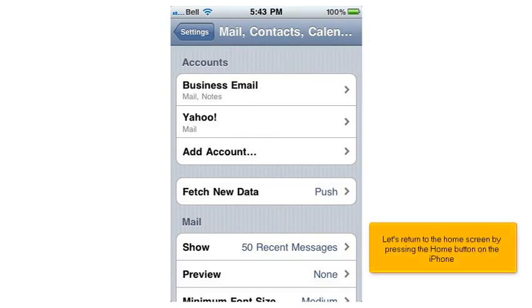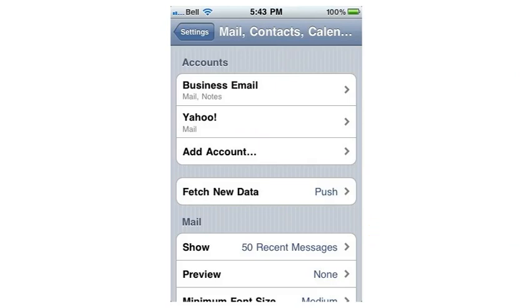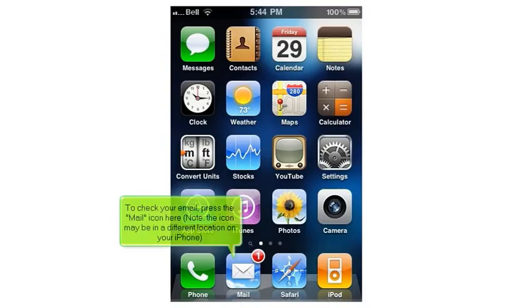Let's return to the home screen by pressing the Home button on the iPhone. To check your email, press the Mail icon here. Note, the icon may be in a different location on your iPhone.